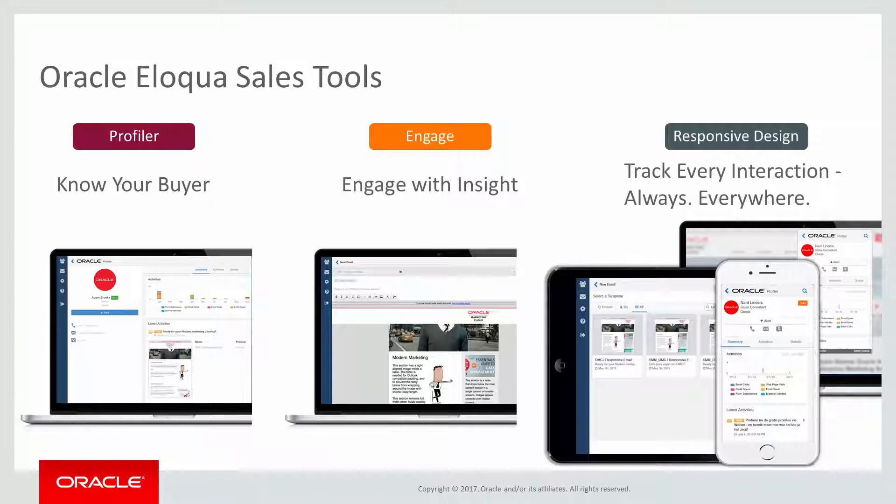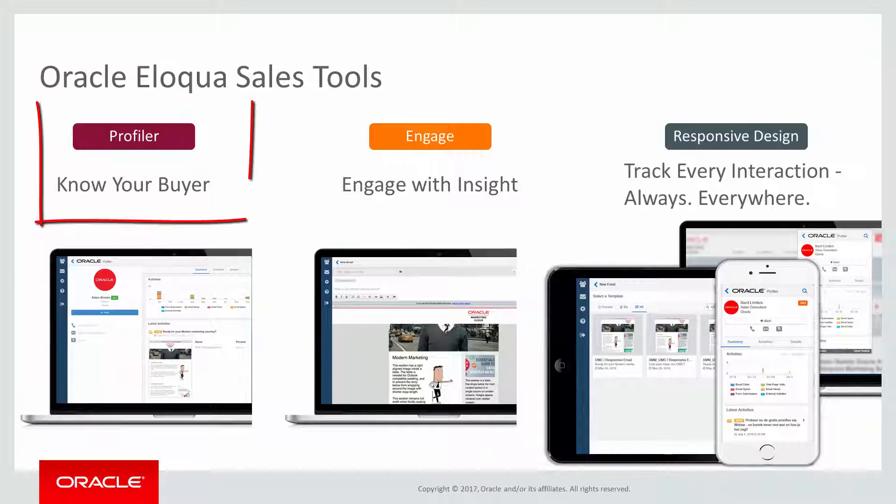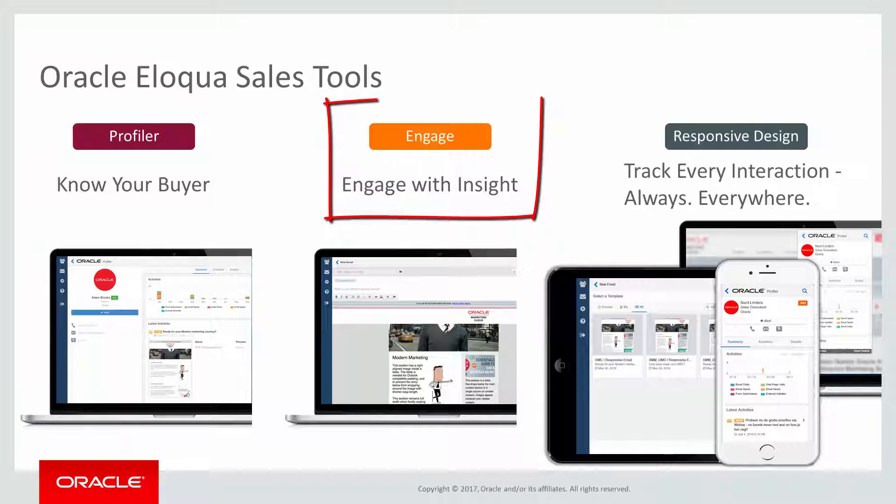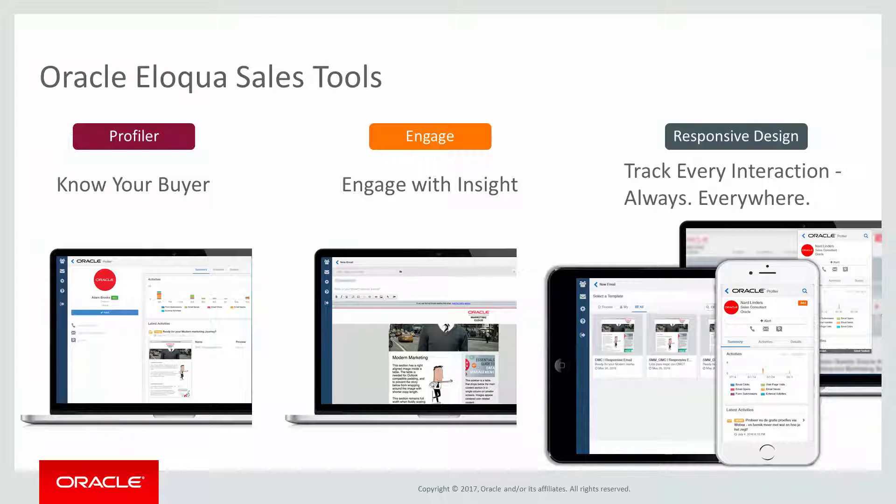In our previous video in this Getting Started with Sales Tools series, we looked at identifying your buyer or stakeholder using Eloqua Profiler. In this video, we will look at how to use Eloqua Engage to kickstart relevant conversations with your buyers.